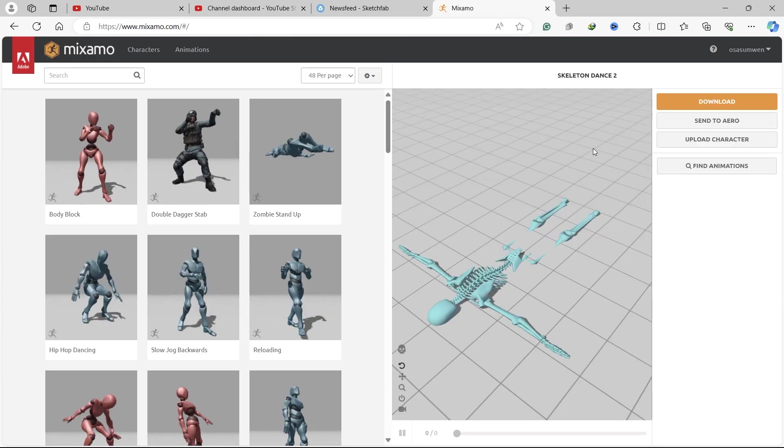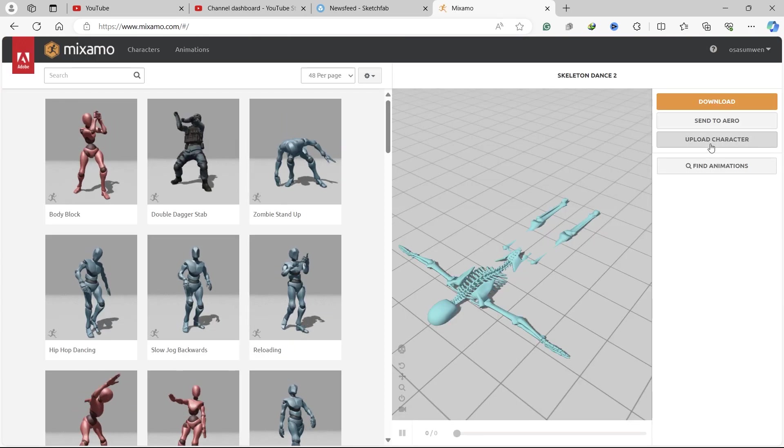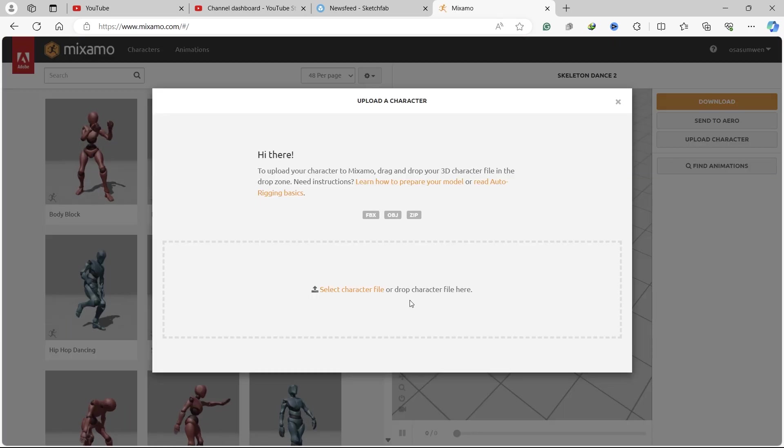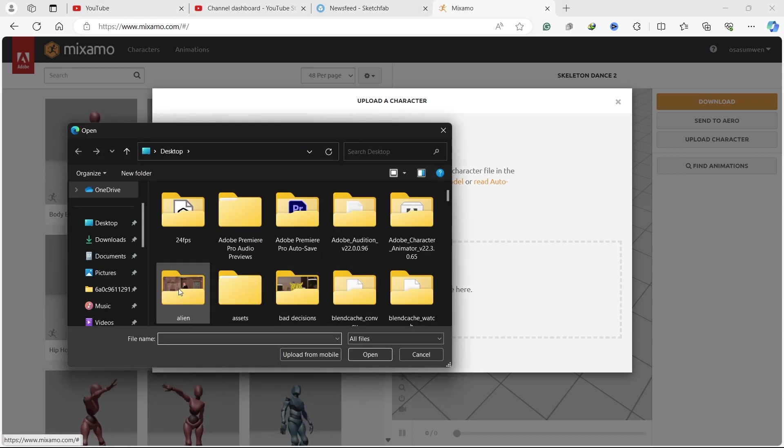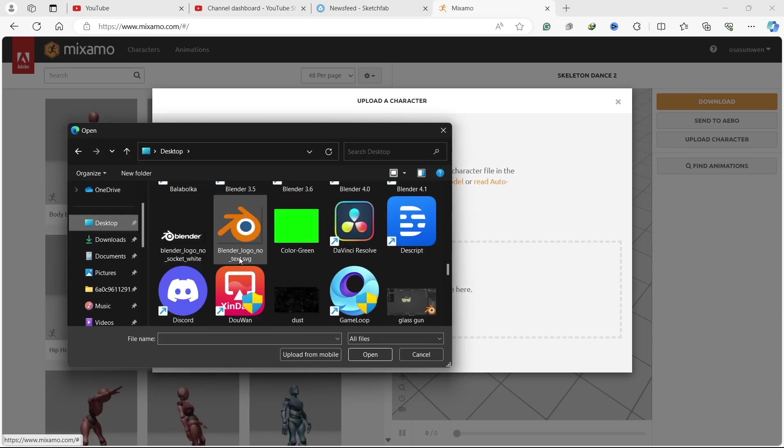After you log in, click Upload Character. Then locate your character and upload it.